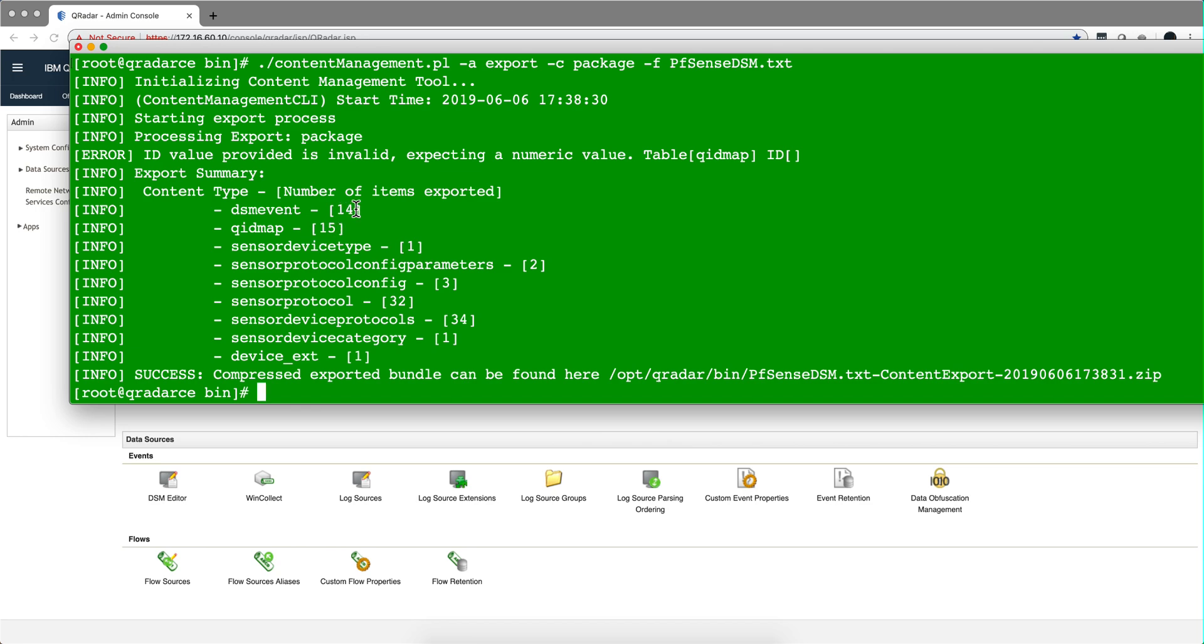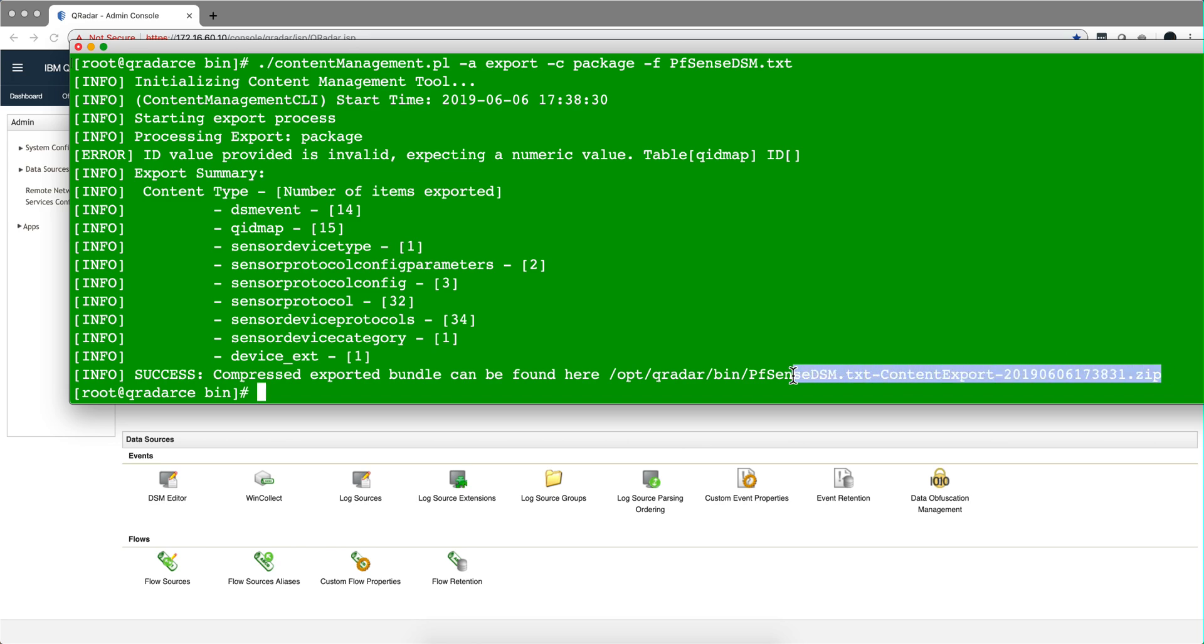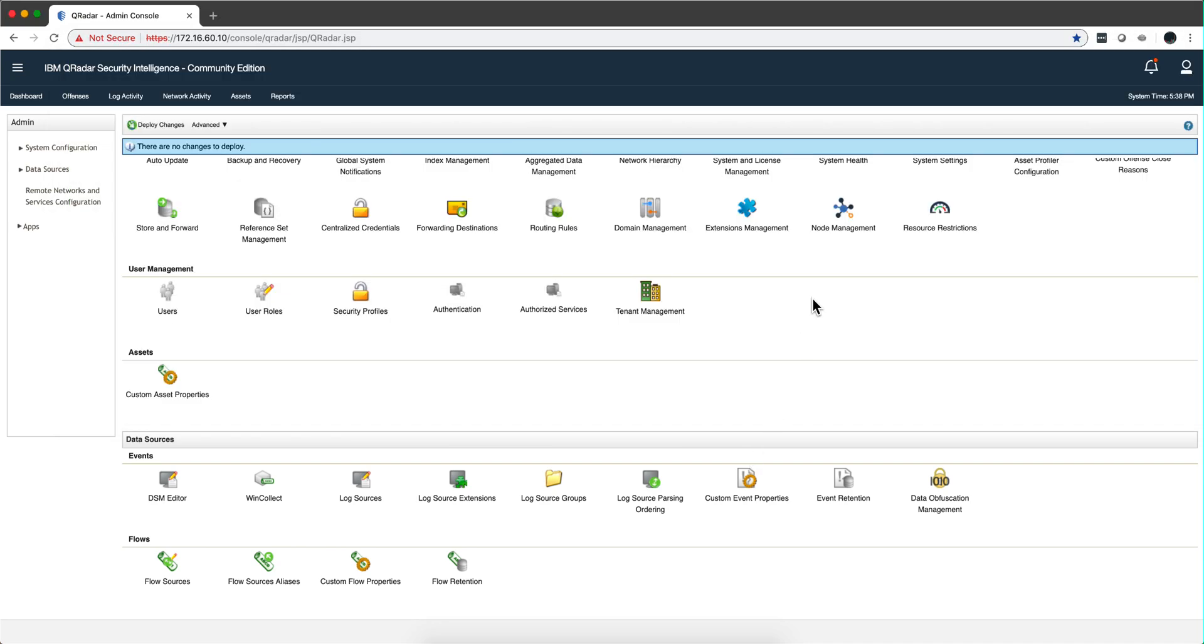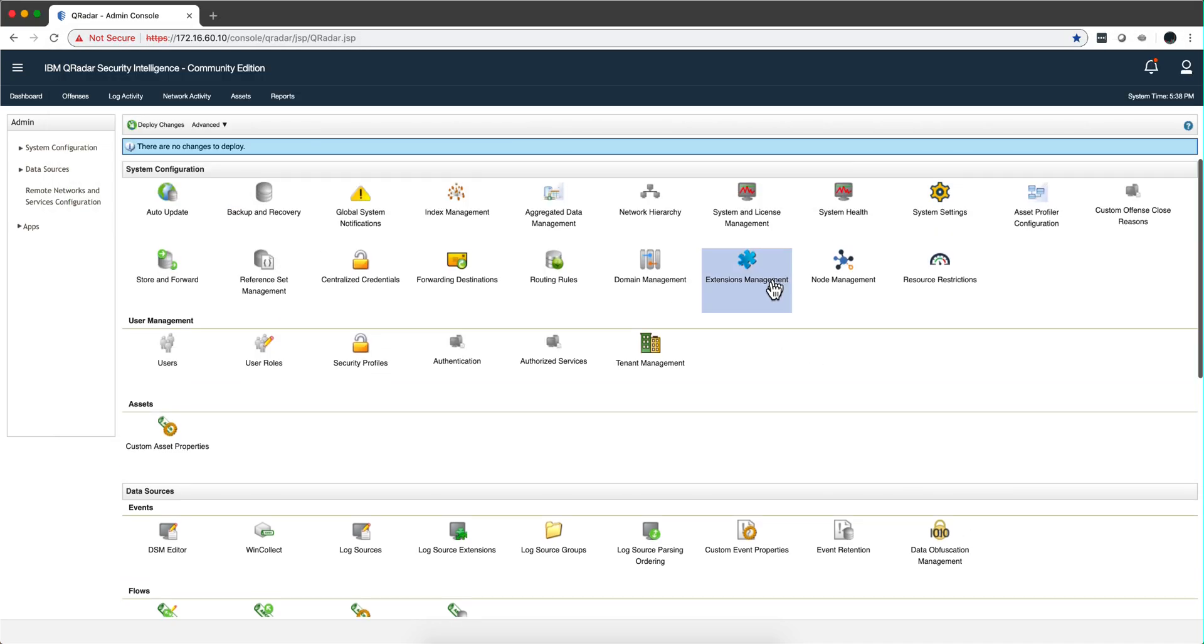We got fourteen DSM event, I don't know why we didn't get fifteen, but not sure about that. One sensor device type, one sensor device category, and the device extension. And then we have this file that we can actually use to import this from the extension management into any other QRadar system, which I'm going to do in another video.